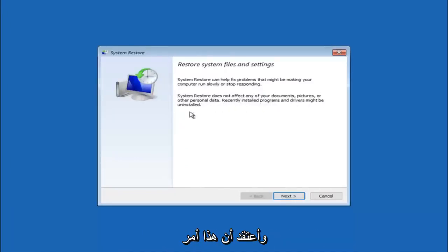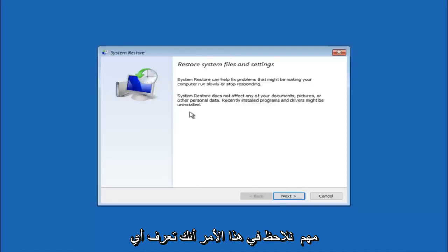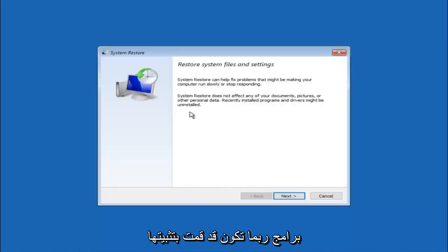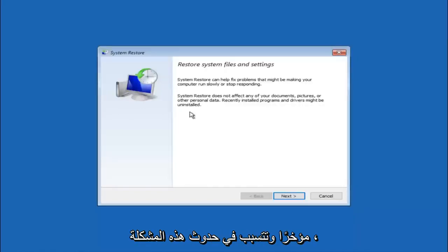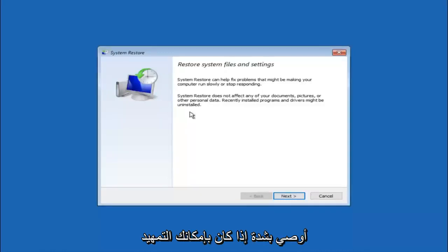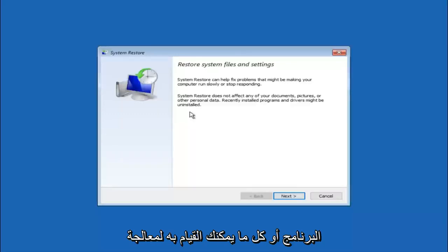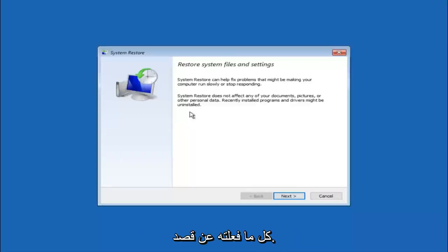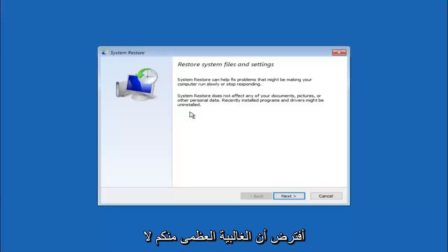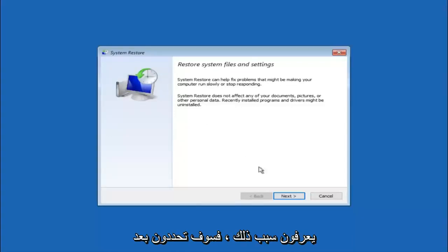I think this is an important point to note. If you do know any programs you might have installed recently that are causing this issue, I would highly recommend if you can boot into safe mode and try and uninstall the program or whatever you can do to remedy whatever you knowingly did. If for a majority of you guys I am assuming do not know what caused it, you will select next.